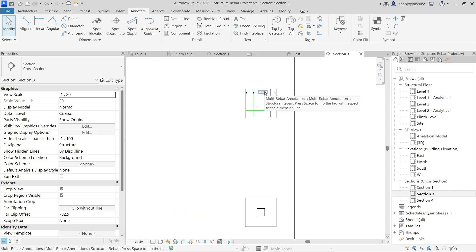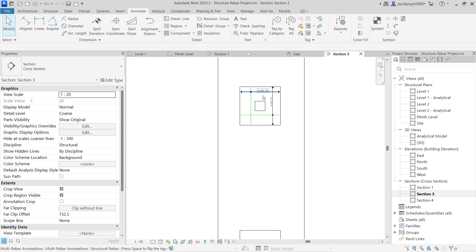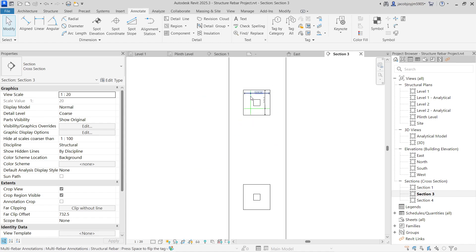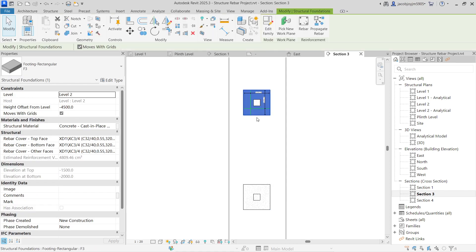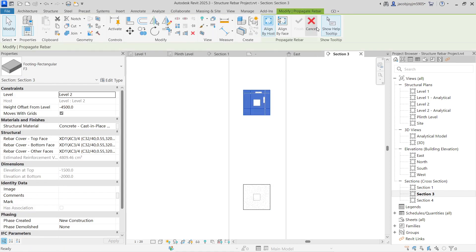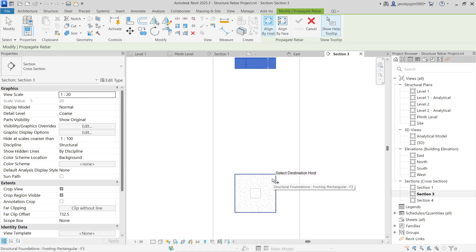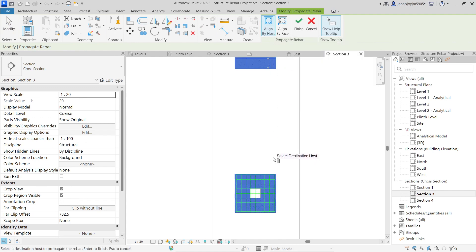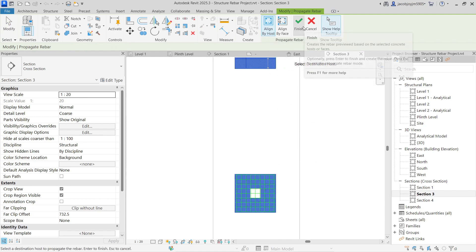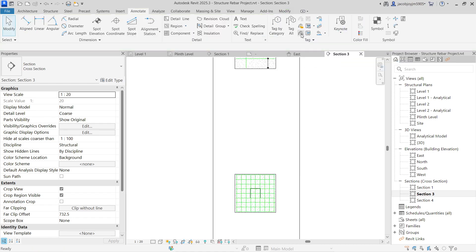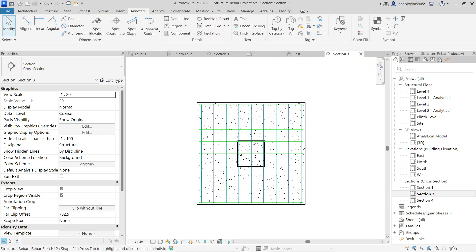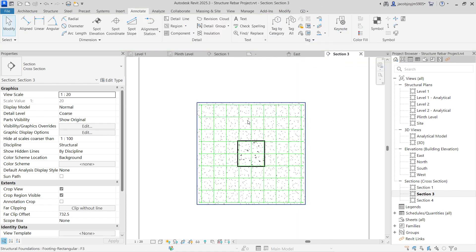For better understanding, I would like to take a copy of this rebar. Let me select this foundation, propagate rebar, then align to host, select, and then we have to finish. Okay, finished. So we have the rebar now.